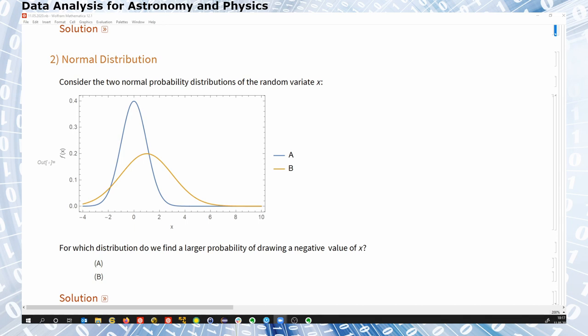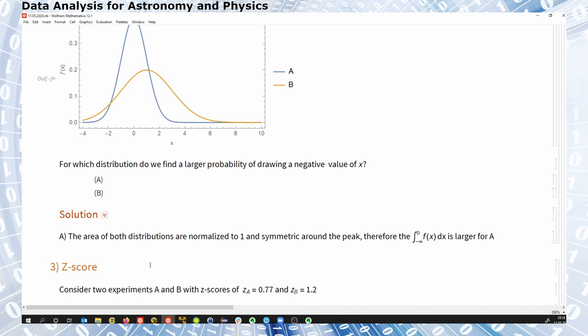It's about comparing the two areas here. These are probability distributions — two Gaussian distributions — which means the total area is normalized to unity. The peak position halves the probability, so if I integrate the blue curve from minus infinity to 0, I get an area of 0.5. The area from the orange curve is necessarily smaller because it hasn't even reached 0. So the answer is A.